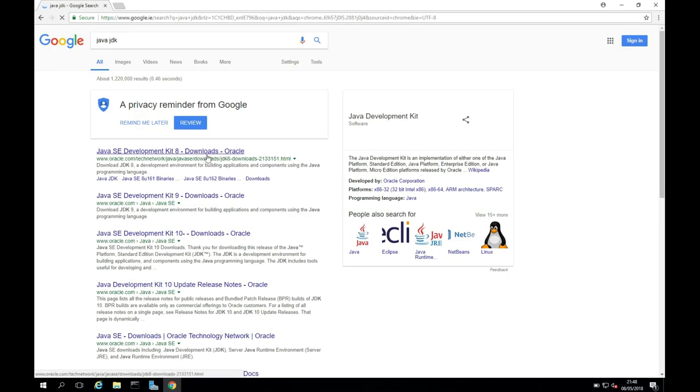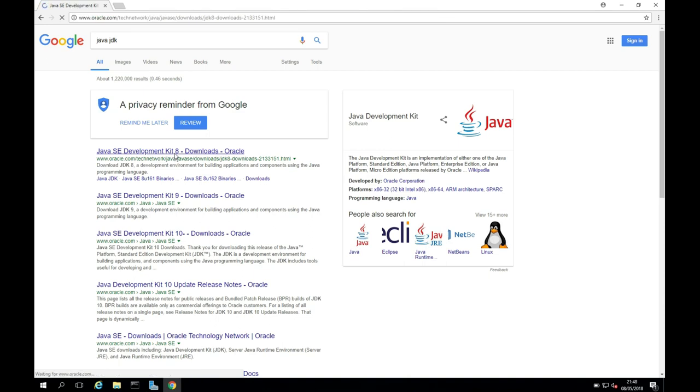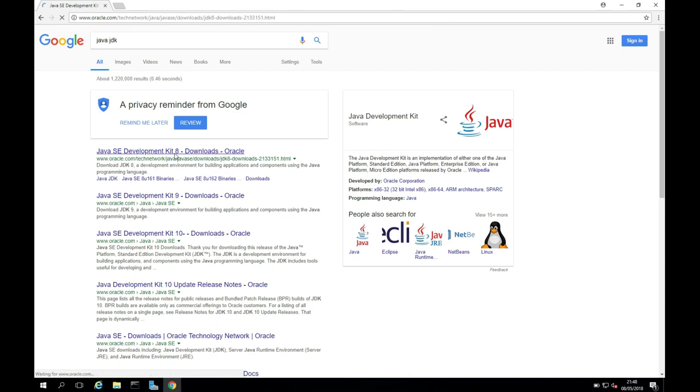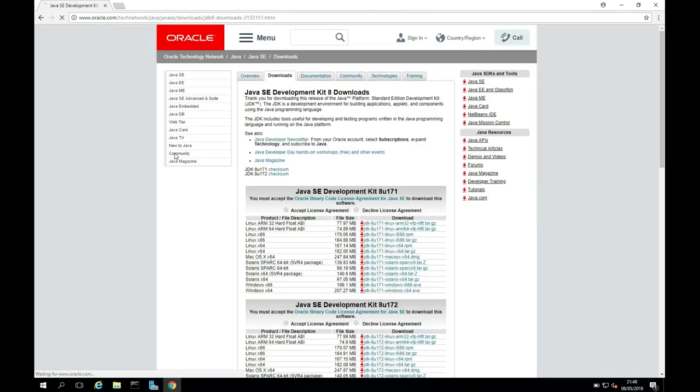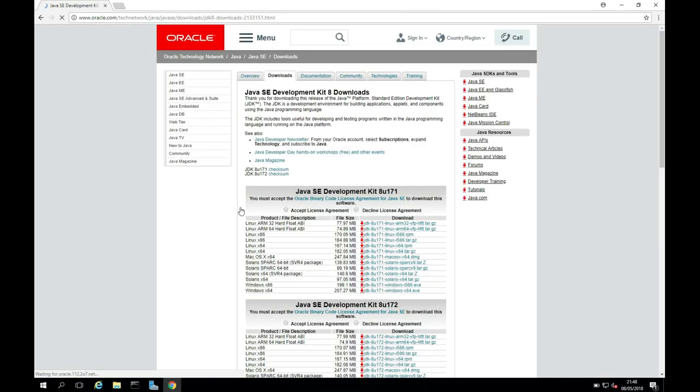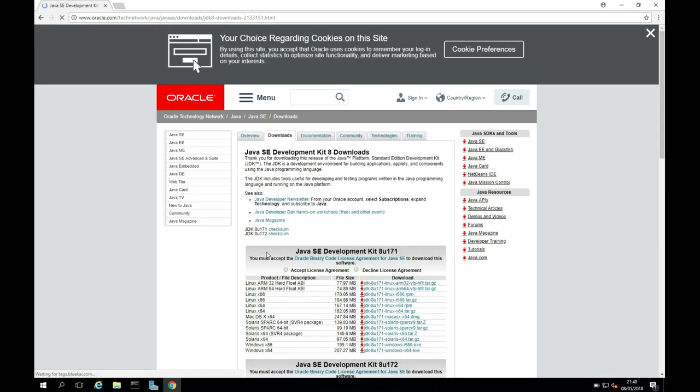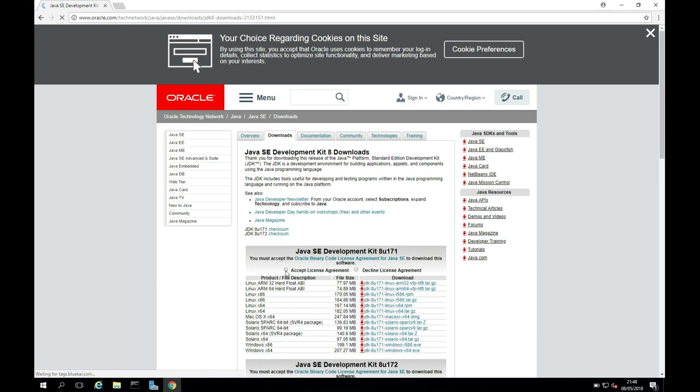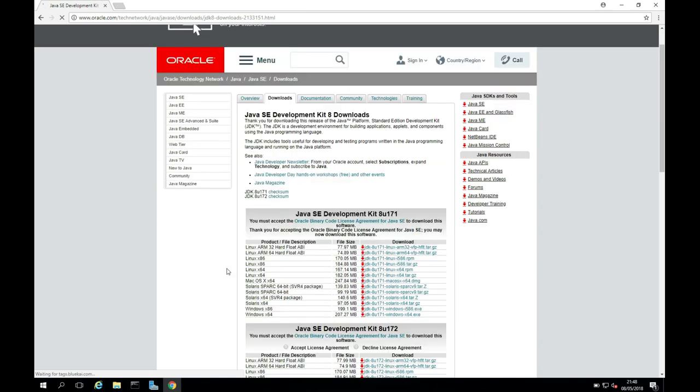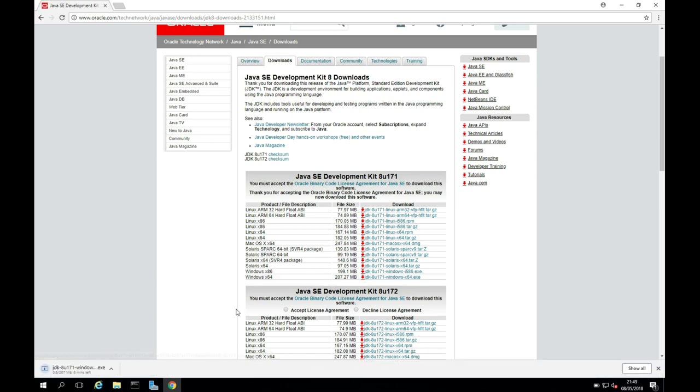I'm just going to click on the Java Development Kit 8 here, and this will take me to the Oracle site. So I'm just going to accept the license agreement, and I'm going to download the Windows x64. This will take a minute to download here now first, and I'll just pause the video while it's downloading.